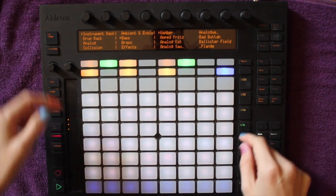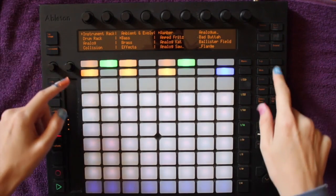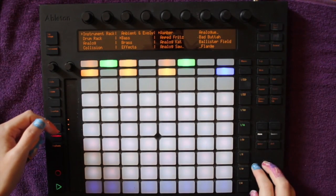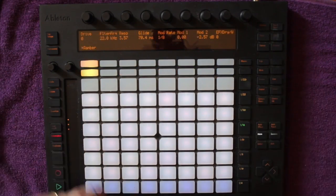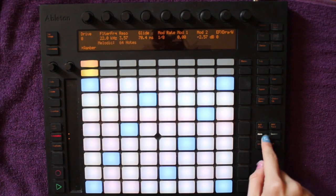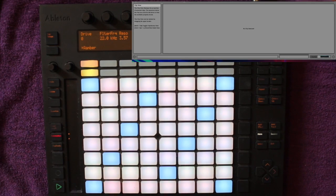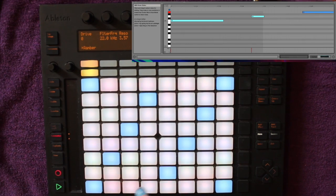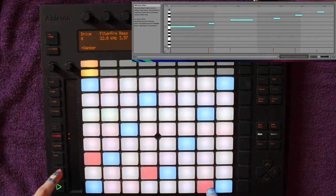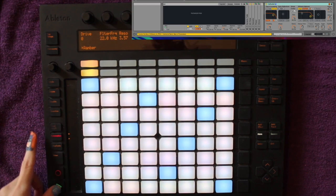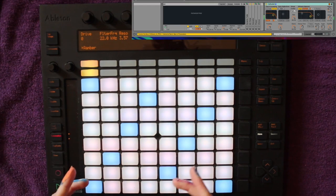Let's browse and find an instrument. I've done that, so I'm going to go to my device and I'm in normal note mode. I'll record a little clip that we can automate — it's a very inspired one as you can hear.